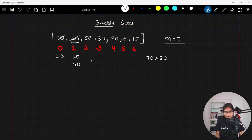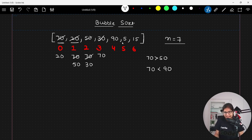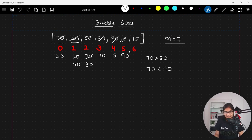Now 70 and 30 are compared — 30 comes here and 70 comes here. Then 70 and 90 are compared — 70 is less than 90, so no swap is required. Next, 90 and 5 are compared — there will be a swap because 90 is greater than 5. Then 90 and 15 are compared — 90 is greater than 15, so 15 comes here and 90 comes here.